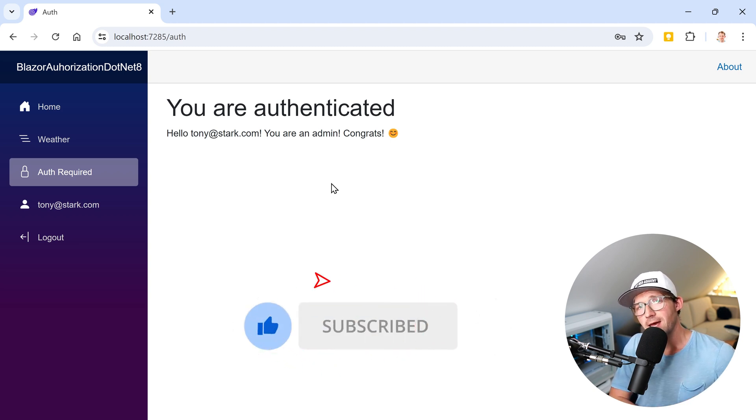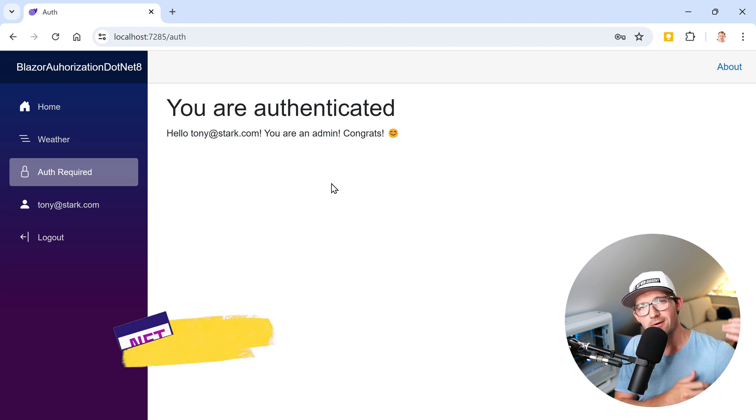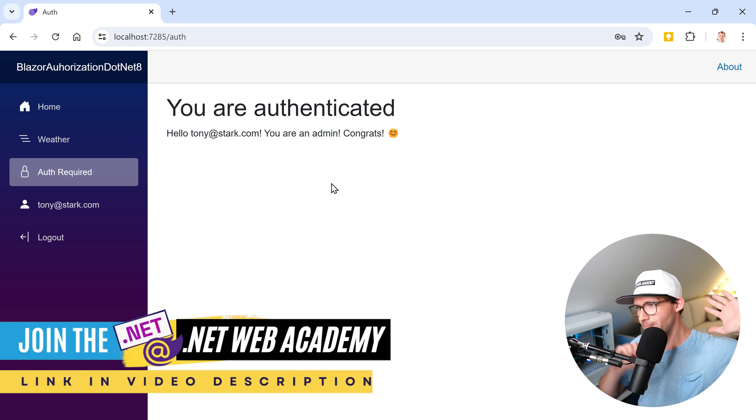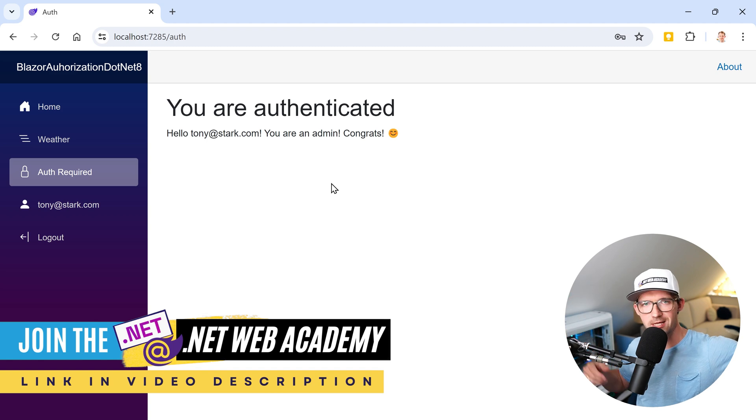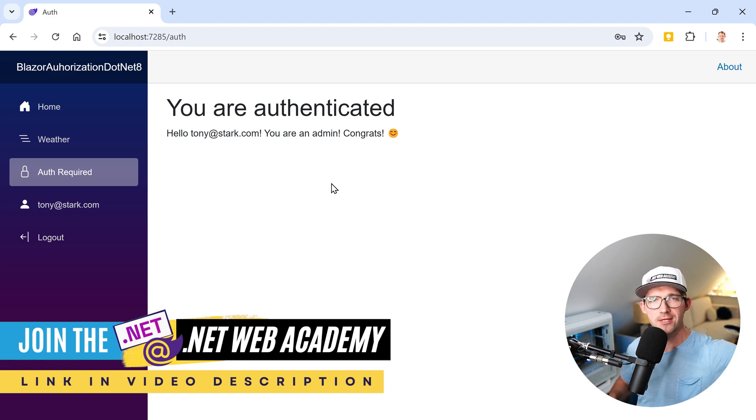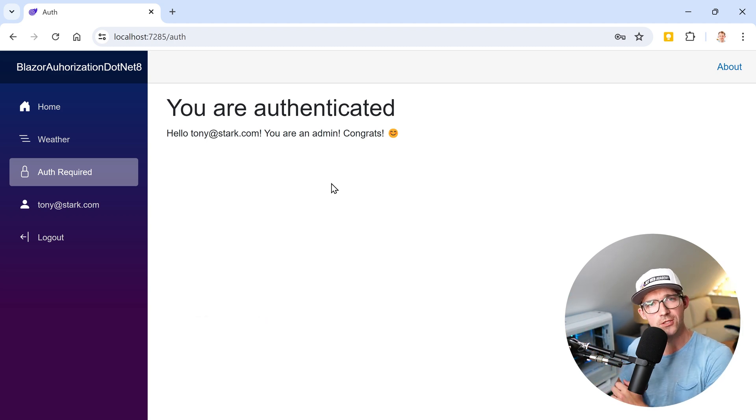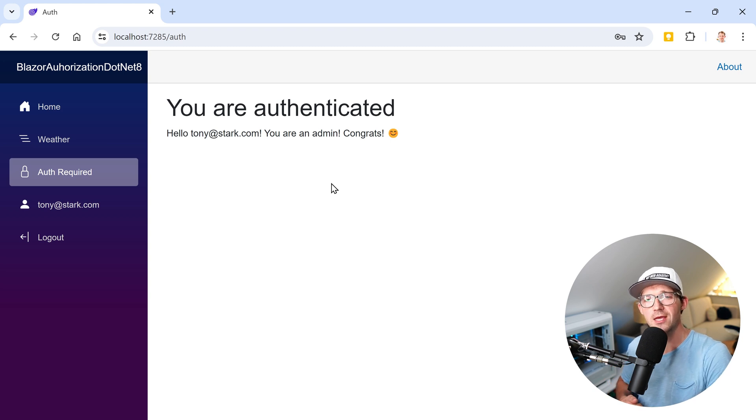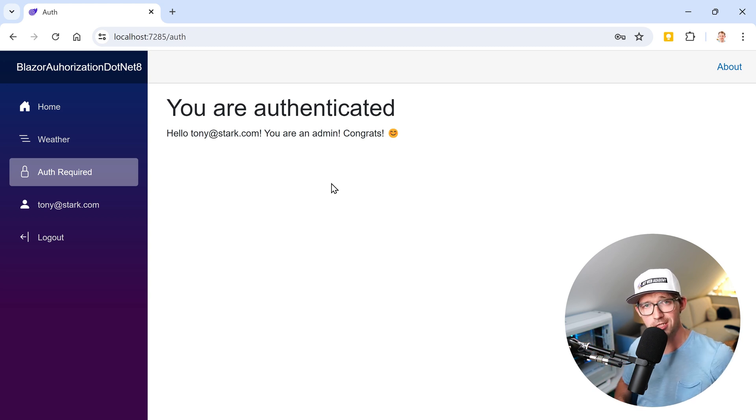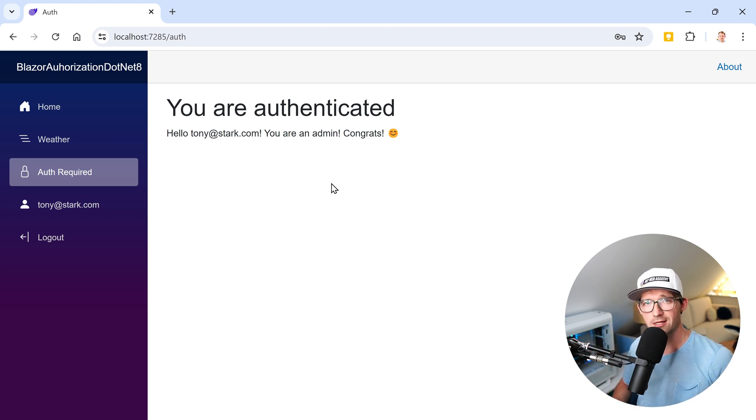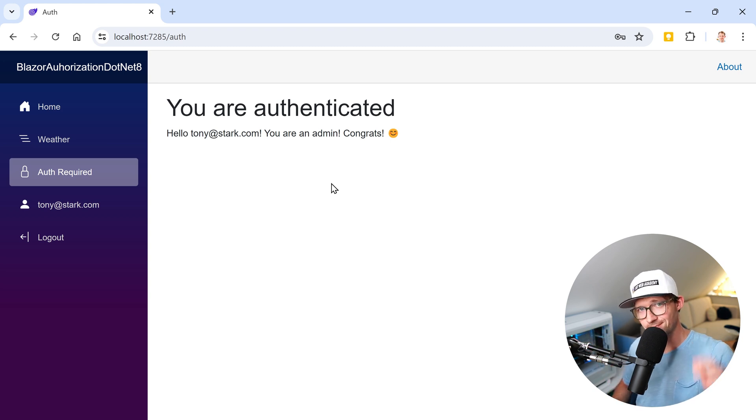Maybe you also want to check out the .web academy for way more in depth videos, courses, tutorials, you name it, and a beautiful community of like-minded developers. Thank you very much to every single member of the academy. Now I can only say thank you very much for watching, maybe you want to check out the other videos here on my channel as well. I hope I see you next time. Take care.